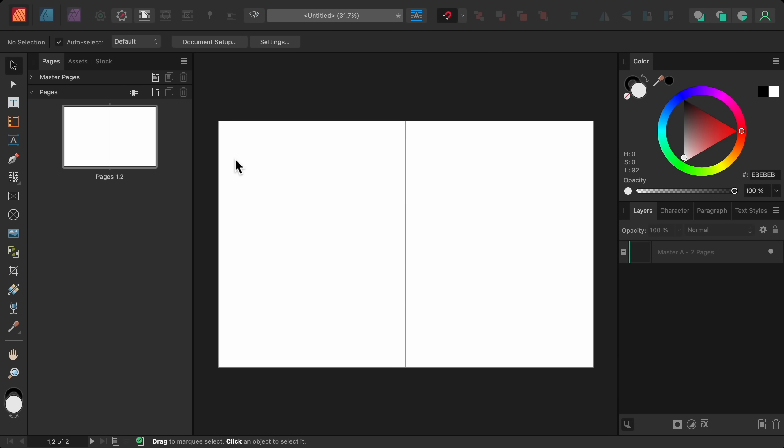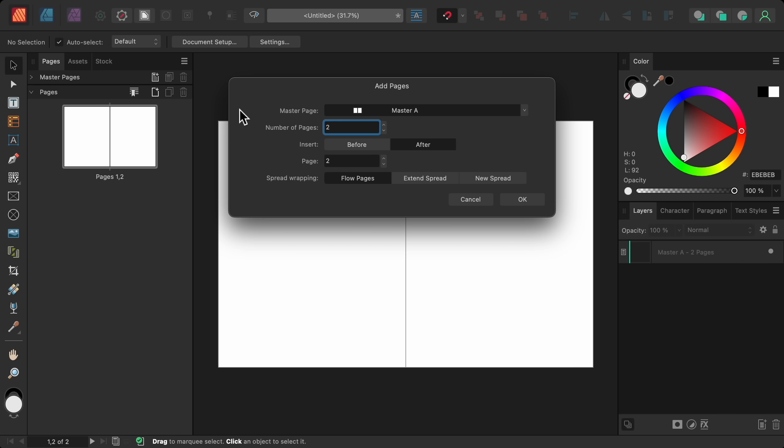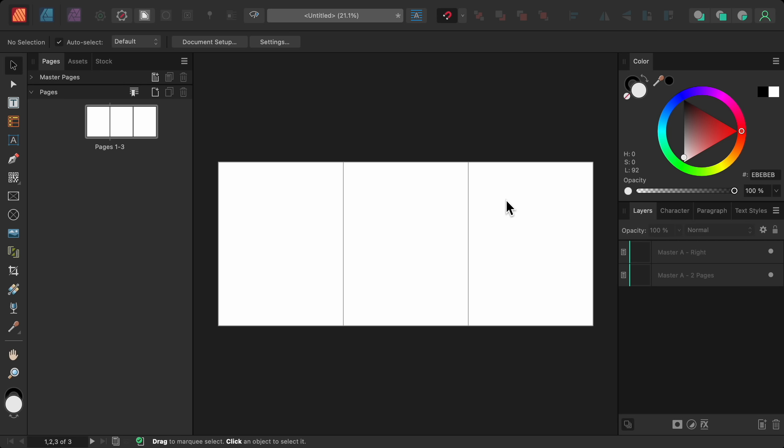In Affinity Publisher, we can now make spreads that have more than two pages. First, click the add pages button. Then choose the number of pages you want to add. Then at the bottom, we can choose how the pages will be added. Flow pages is the default option and is the normal way to add pages to your document. But now in version 2.6, there's also extend spread, which will add more pages to the spread that you have selected. And just like that, we've created a three-page spread. This has been a highly requested feature, so it's great to see this update to Affinity Publisher.